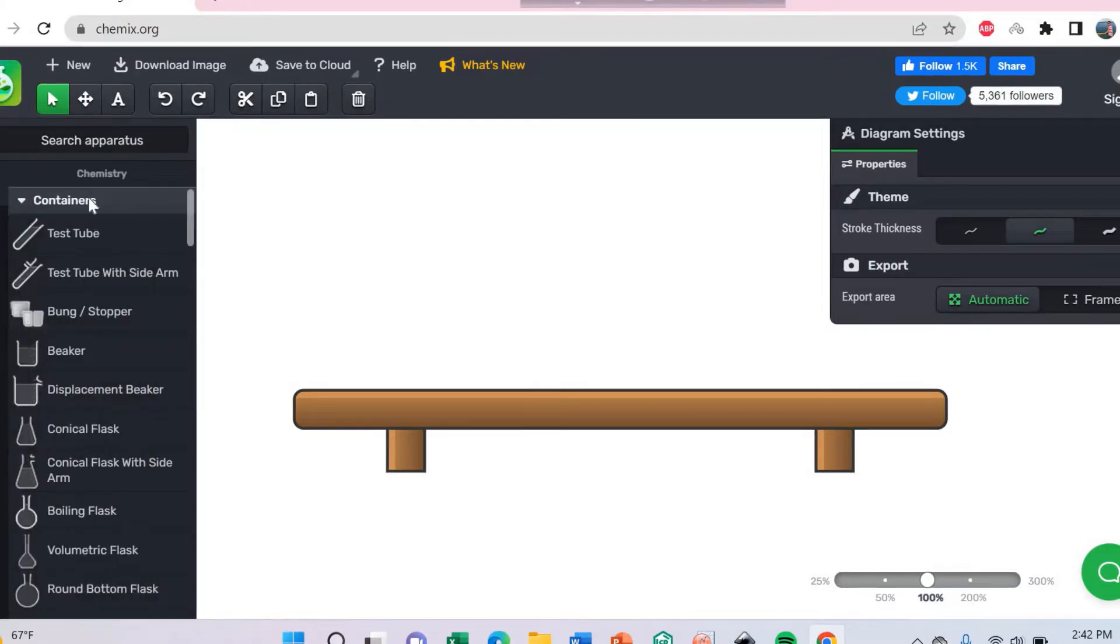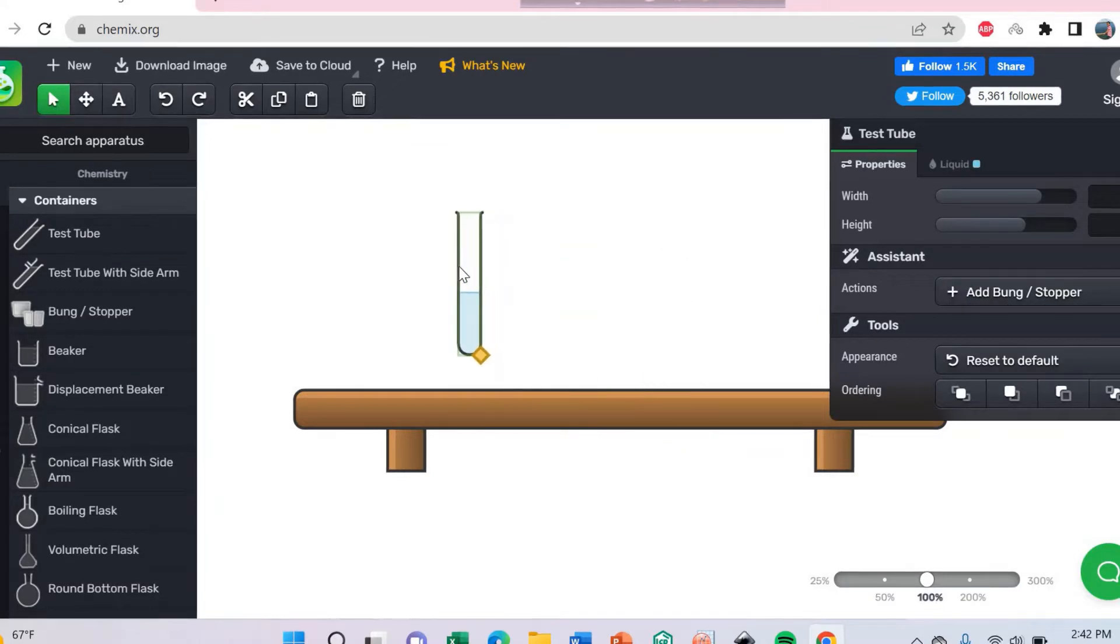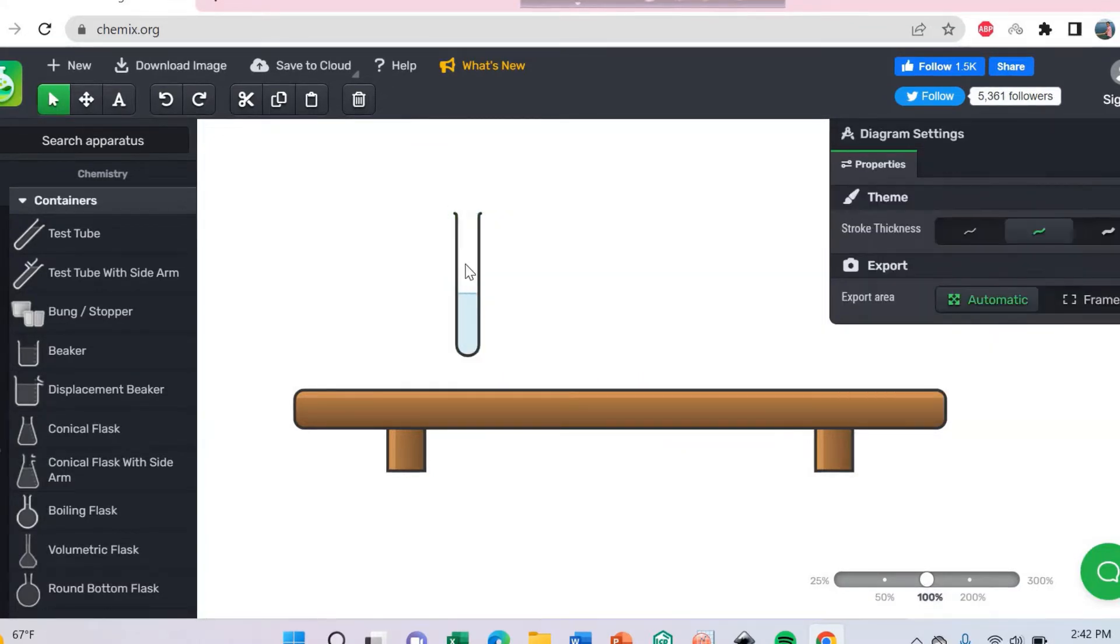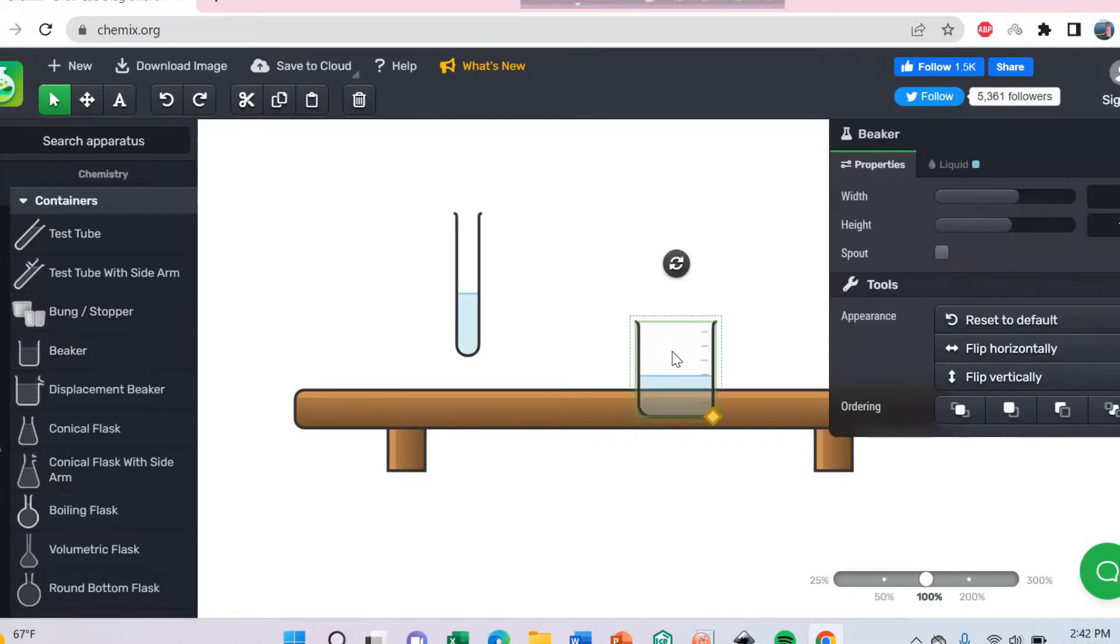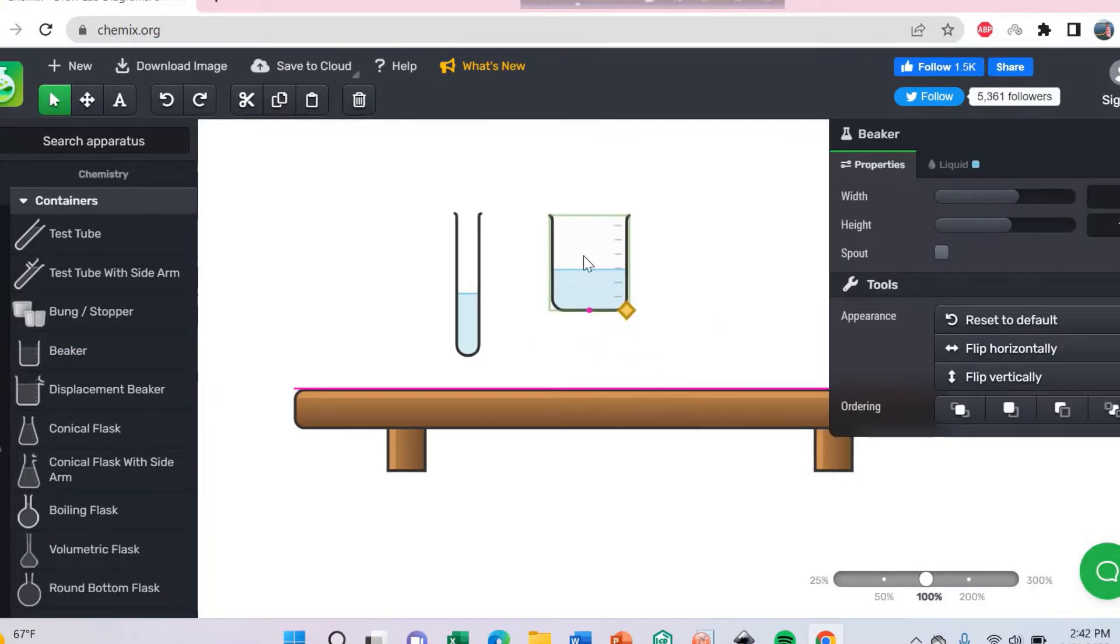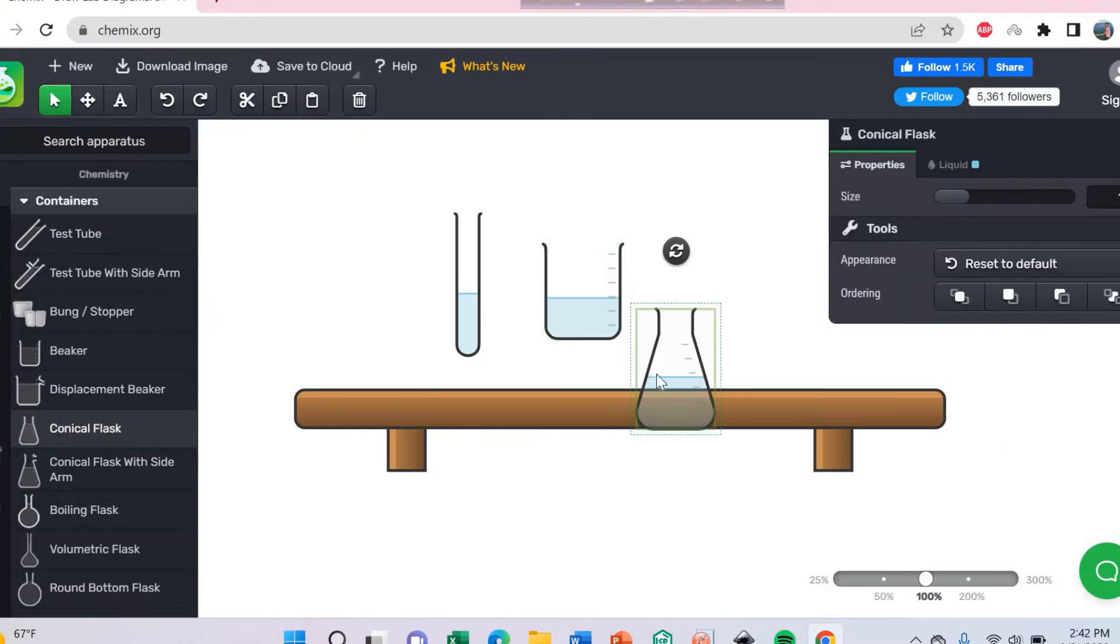And you can see the test tube. If you need a test tube, you get test tube easily. You can use beaker. Click here. You can use conical flask.